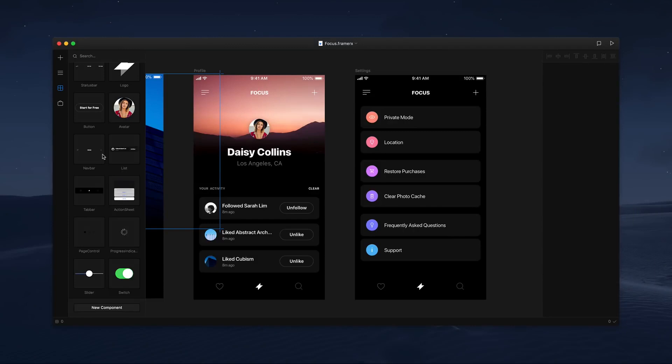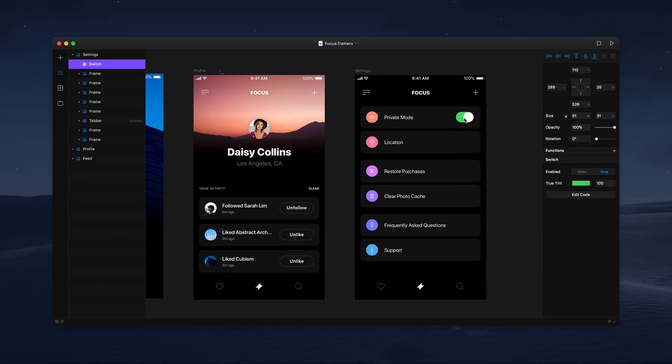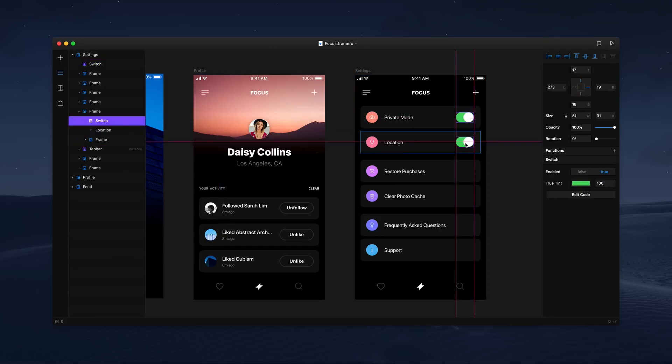Let's drag a component onto the canvas, say this switch, and place it on our design. Since we need two of them for this settings screen, let's duplicate the switch.